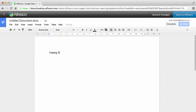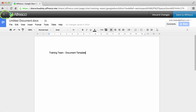At any time you can click discard changes to go back to the library without saving the document, and the content item won't be created. Or you can click back to go back to the site library. In this case the item will be locked until you go into Google Docs again and save or discard your changes.